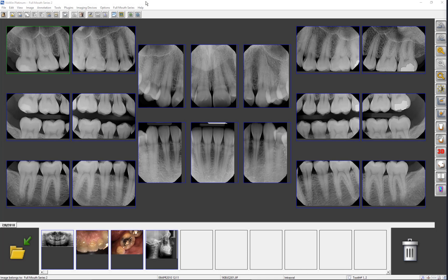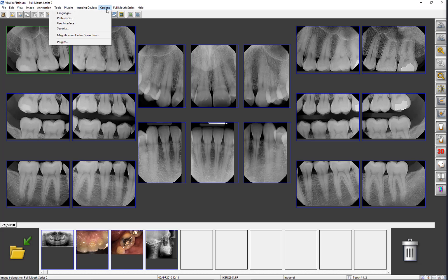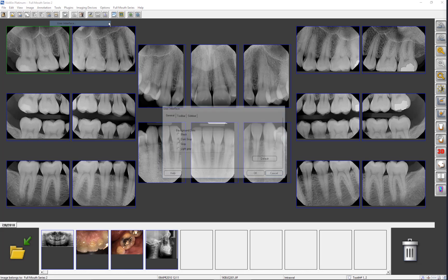Welcome to a Gindex video training series that demonstrates the functionality of VixWin Platinum 3.5 imaging software. This tutorial will show you how to configure the background color, toolbar, and sidebar of your VixWin Platinum software to fit your requirements. To begin, let's click on the Menu Bar Options tab, then on User Interface.